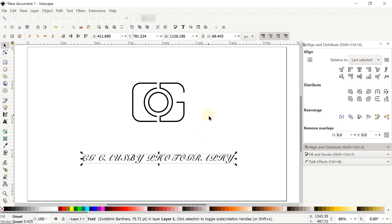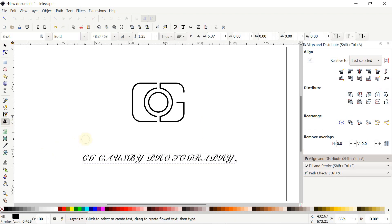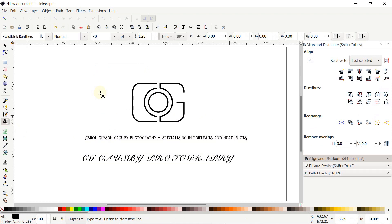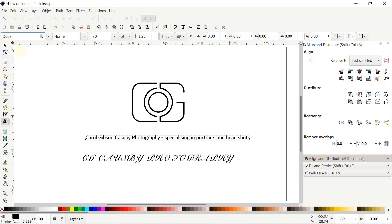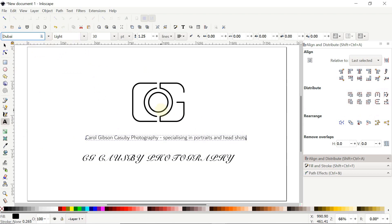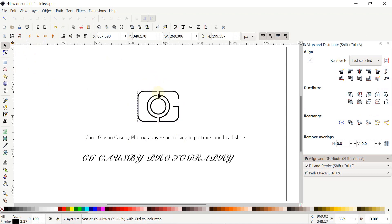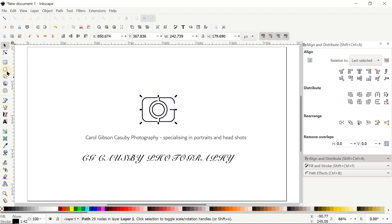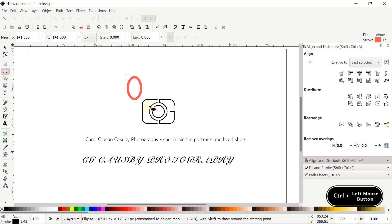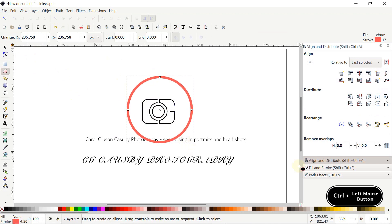Now it's time for the slogan. The slogan is very lengthy so I'll copy-paste it. For the slogan I'll use the font Dubai — click the scroll-down option and select Light. I want to rotate the slogan around the logo, so first I'll decrease the size of the camera. Select the Selection tool, click the camera, hold Control, hold the left mouse button at the handle, and drag downward.